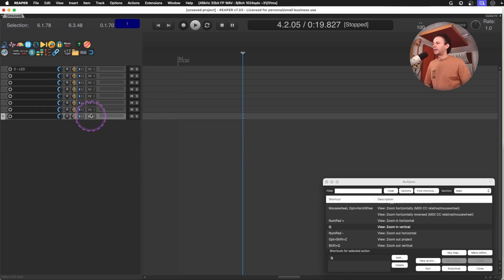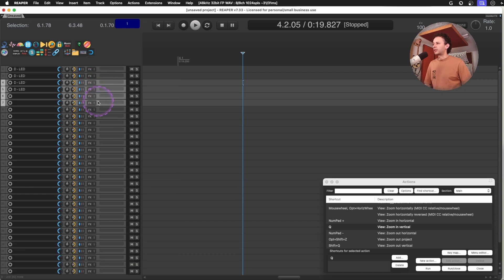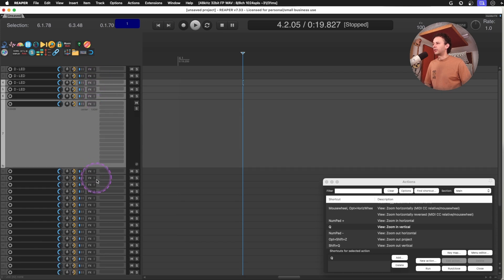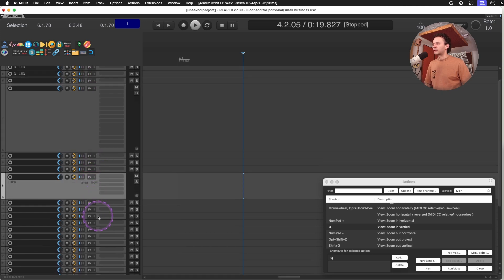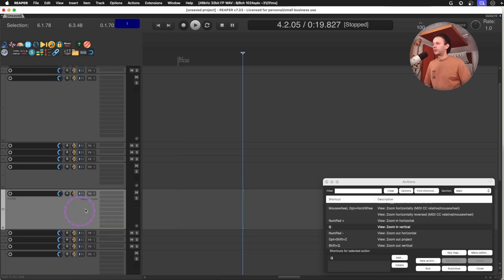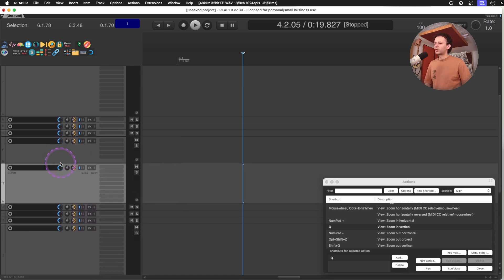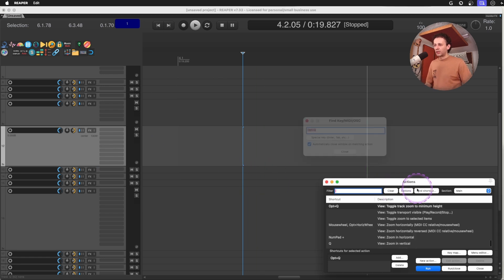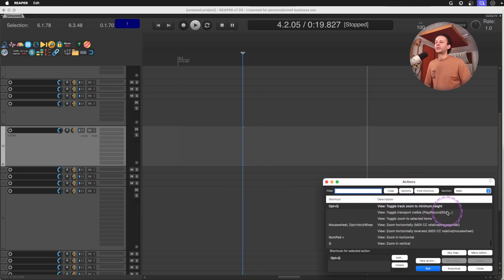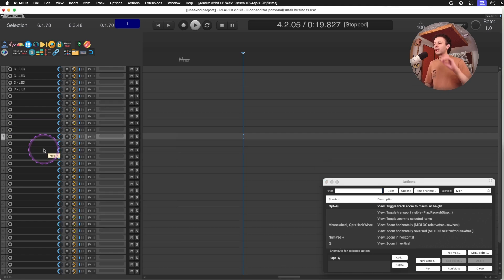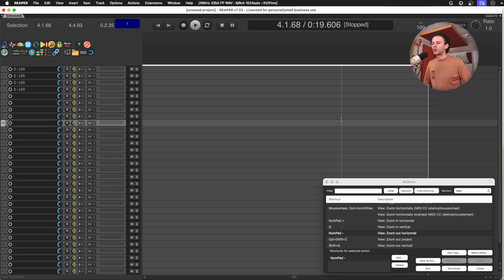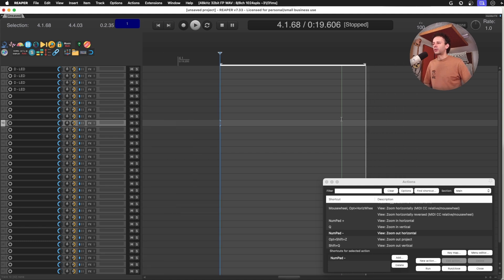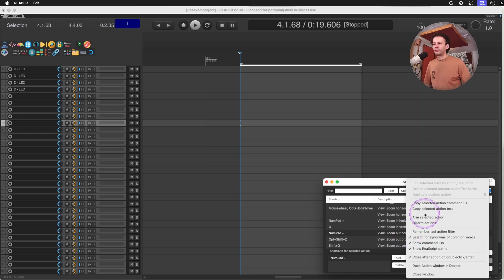And if I have way too many tracks that are dispersed on their sizes, and they simply don't make sense for everything, and I just want to make everything super small, I'm using option plus Q to toggle track zoom to minimum height. So I make all of them super small. I also end up using some zoom in and zoom out horizontal using the plus and the minus sign on my numpad.